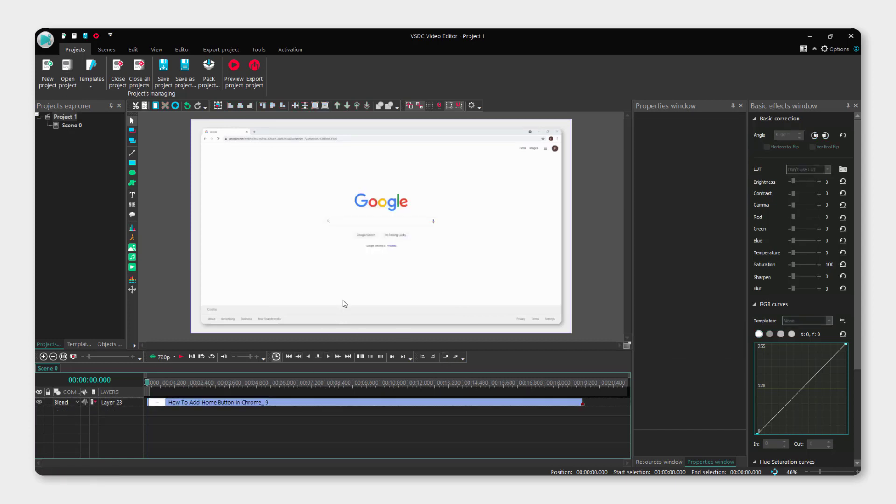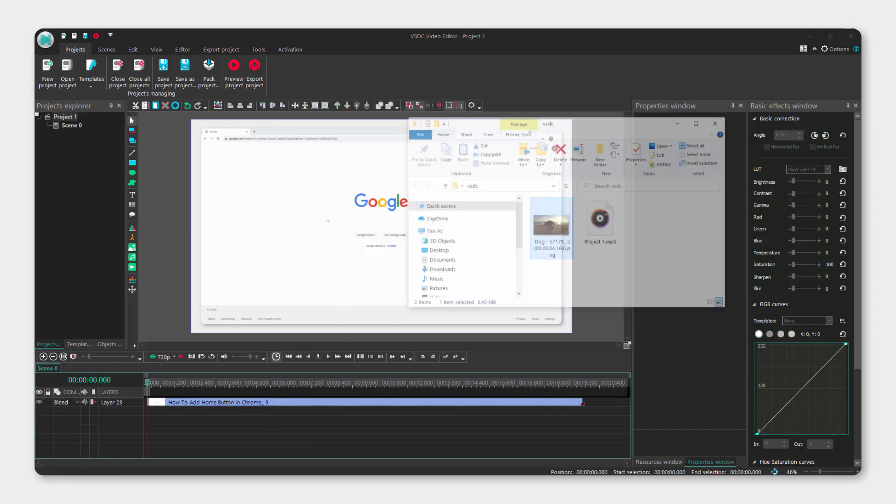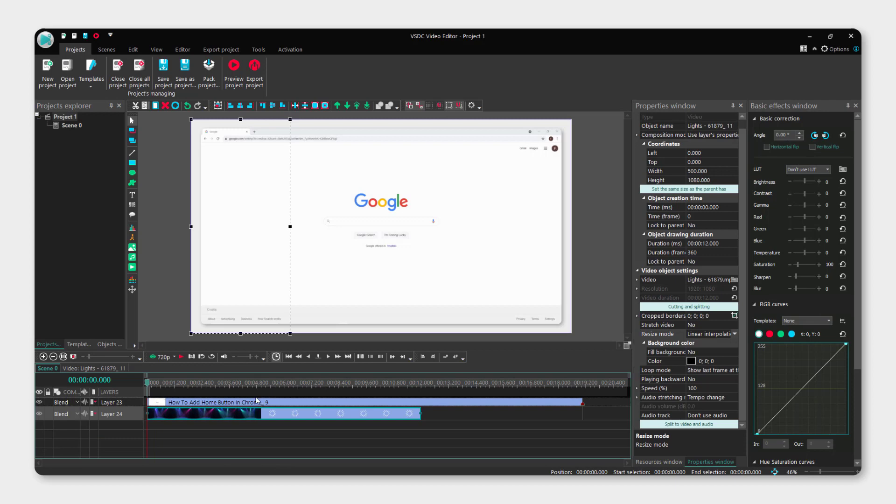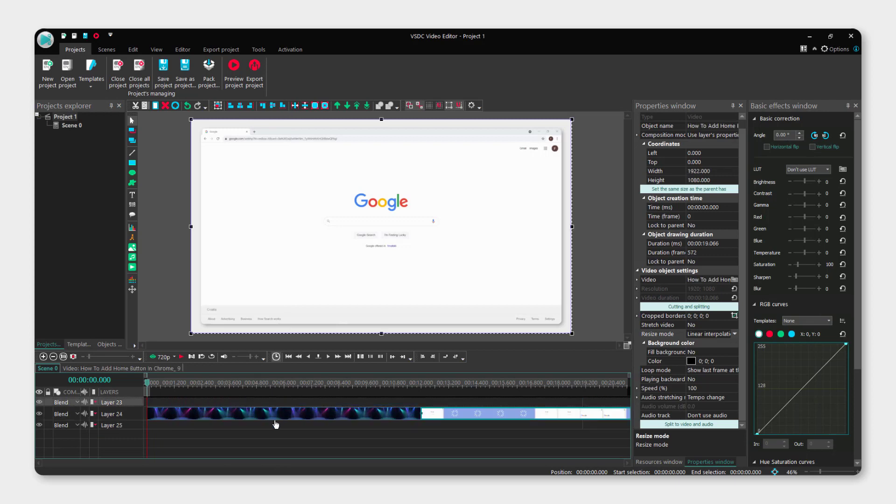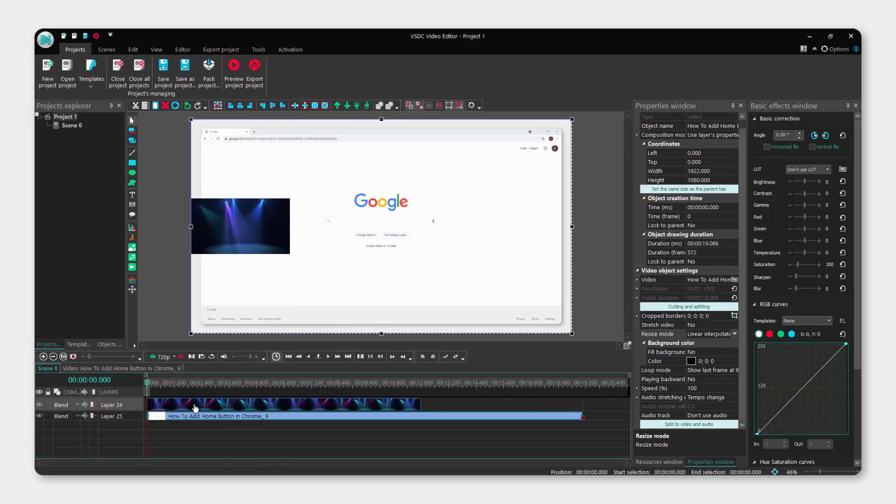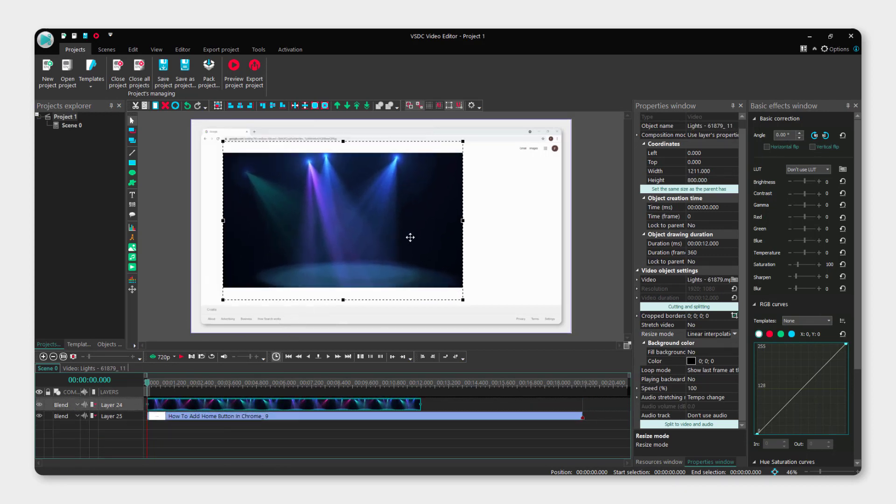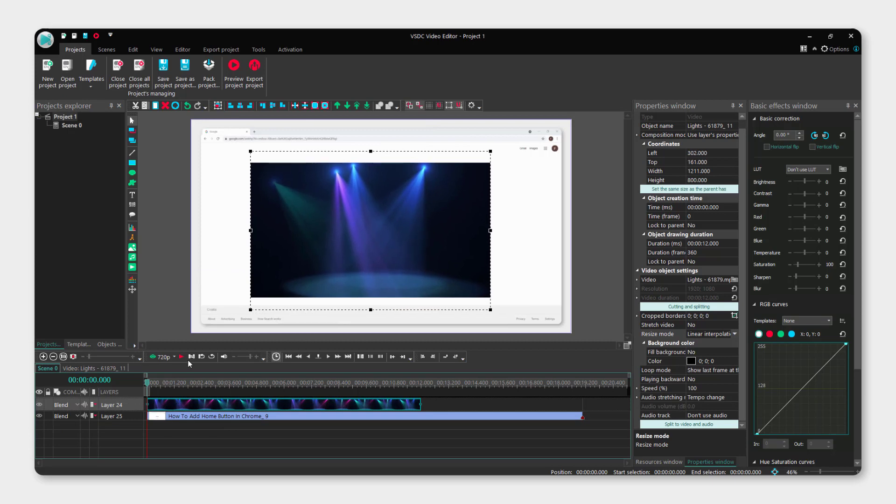This way you can also add videos. It's the same thing. Just drag and drop the video on top of it like this. Move this below and now we have this video on top of another video.